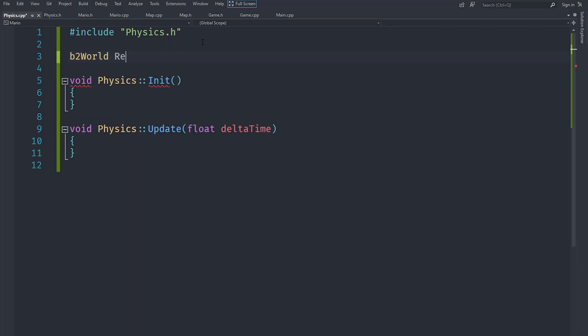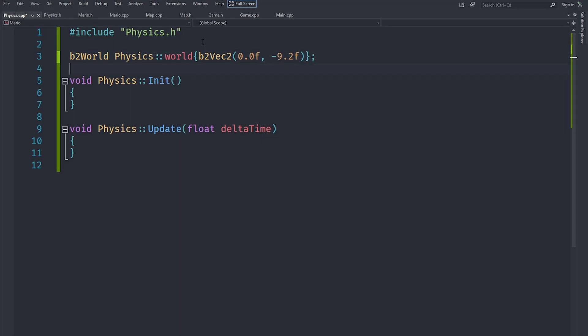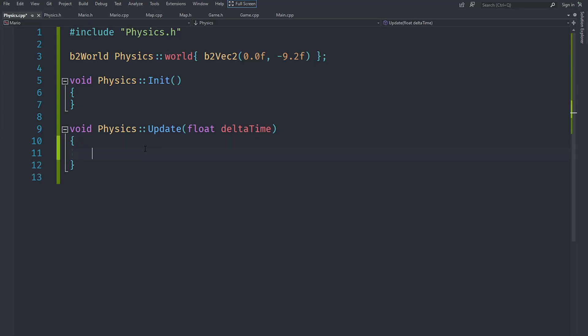And after doing that we can go under the init - actually we need to initialize this with a b2Vec2 which represents a vector 2, and we need to pass it whatever value we want for gravity, which we are going to have negative 9.2 on the y, just like it is in real life. You can use 10 here if you prefer that instead. Currently init is empty. For update we are going to call the step method on the world.